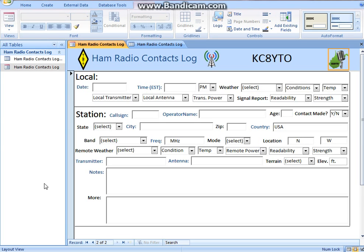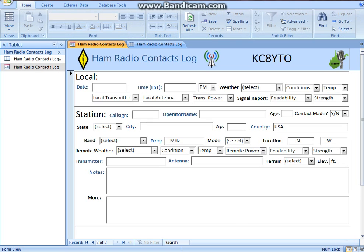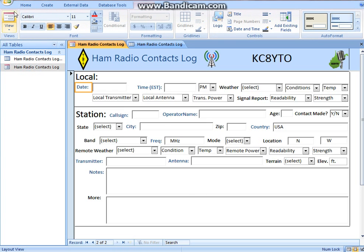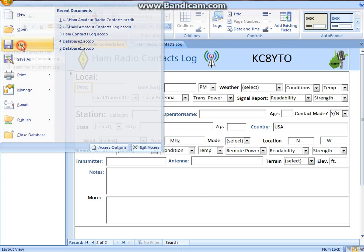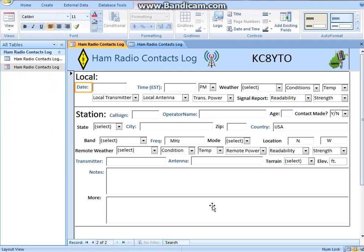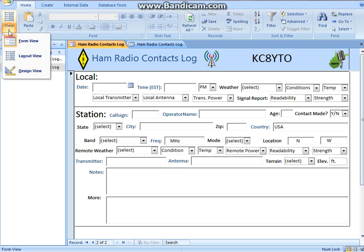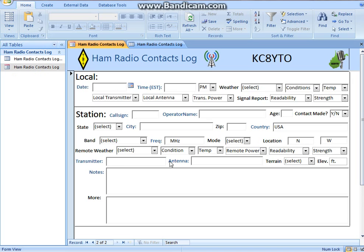I'll make another video on how to search your database once I populate it — like I said, it only has one record right now. But whatever you do, when you make changes in Layout View, make sure you go up here and select Save, otherwise your changes might not be saved. You can also hit Control-S, and then go back to Form View — either from the menu under Layout, select Form View — and then go back to entering or searching your records.